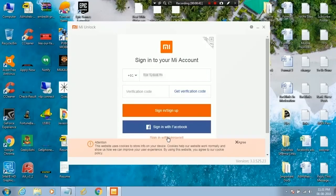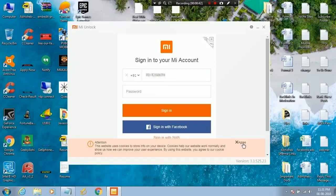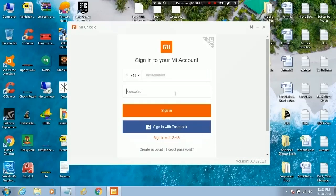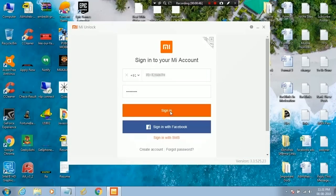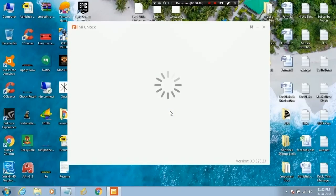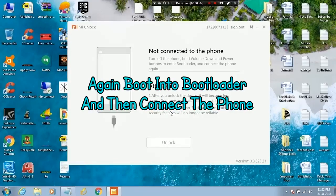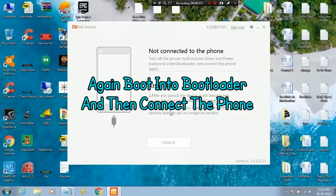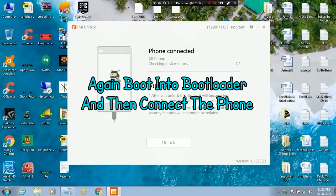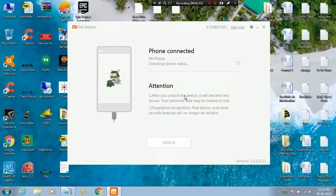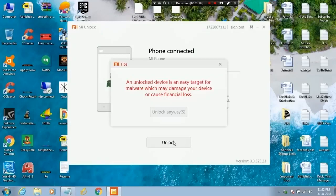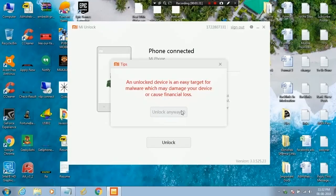Sign in with your account. Connect your phone. Click on unlock.